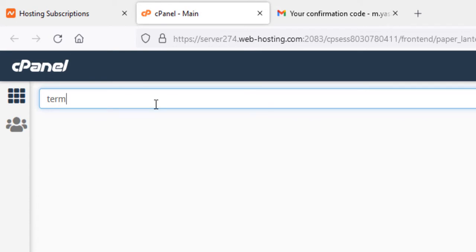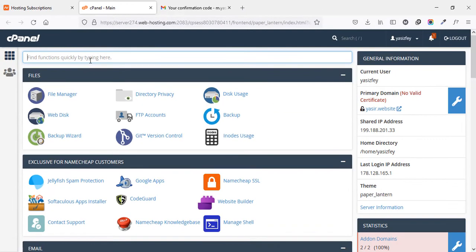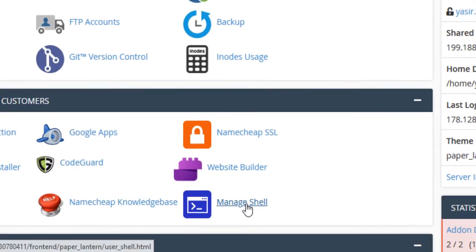So we will have to enable it using some configuration. Now, to enable the SSH Terminal under Exclusive for Namecheap customers, click on this Manage Shell link.